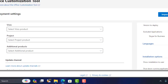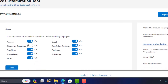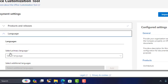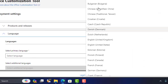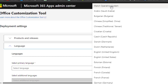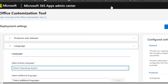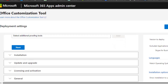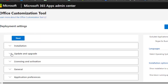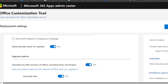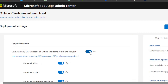Then scroll down and leave everything where it is. Click the Next button — it's going to bring you to the language tab. Select the language you're going to be using. Then scroll down and look for the Update and Upgrade tab. Here you want to turn off 'Uninstall MSI versions of Office including Visio and Project'.